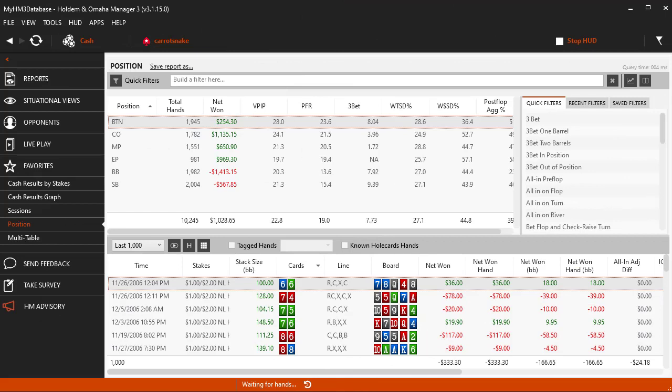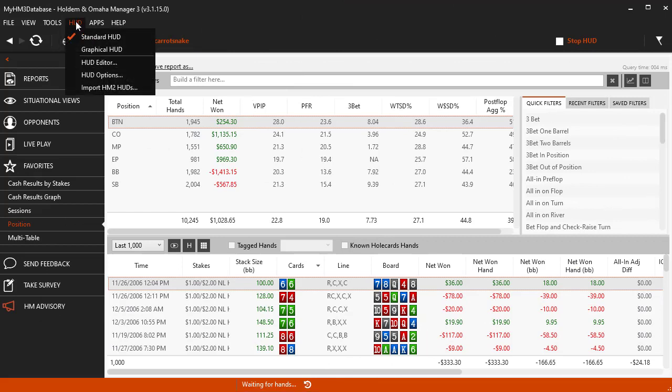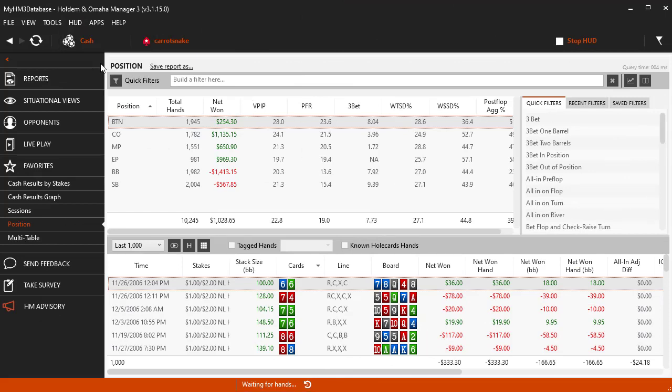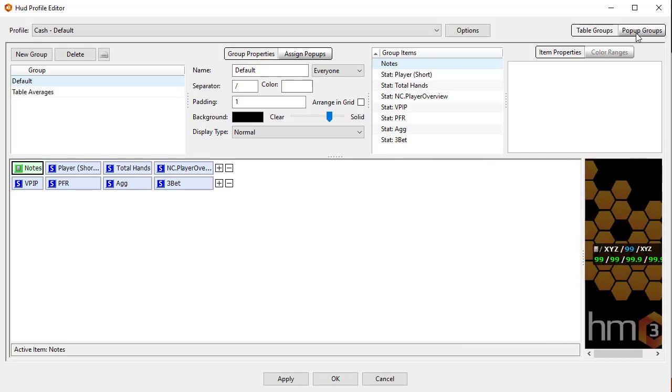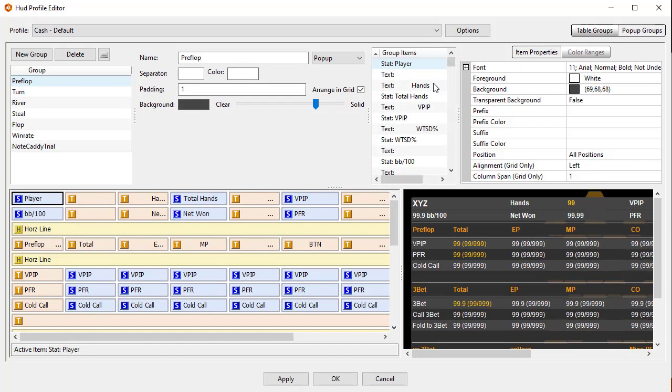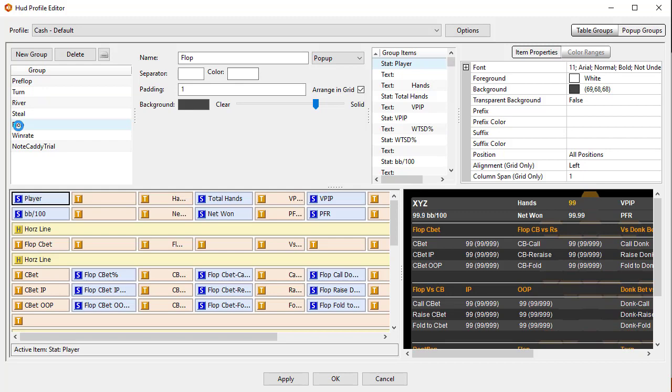Let's add our new stat to a popup as a note. In HM3 click HUD, HUD Editor, select your profile and I'm just going to use the cache default one here. Click Popup Groups and then select the popup you want to add the note to. I'm going to add it to the flop popup.